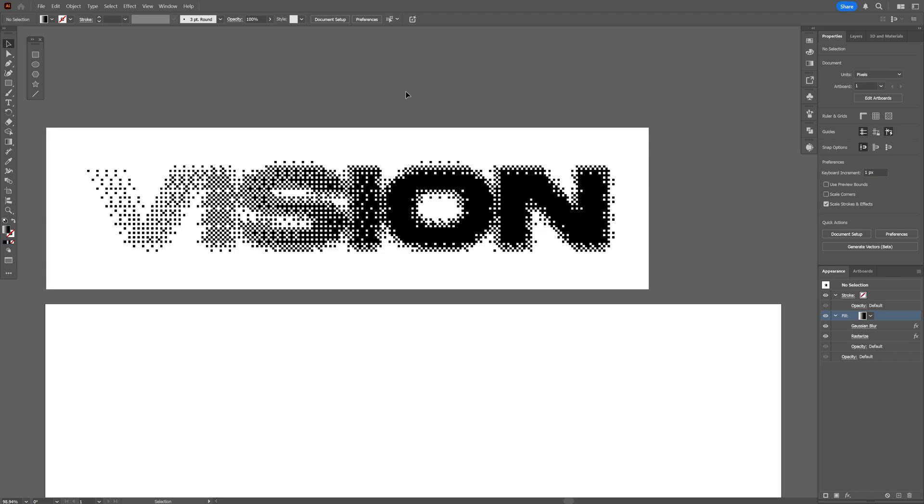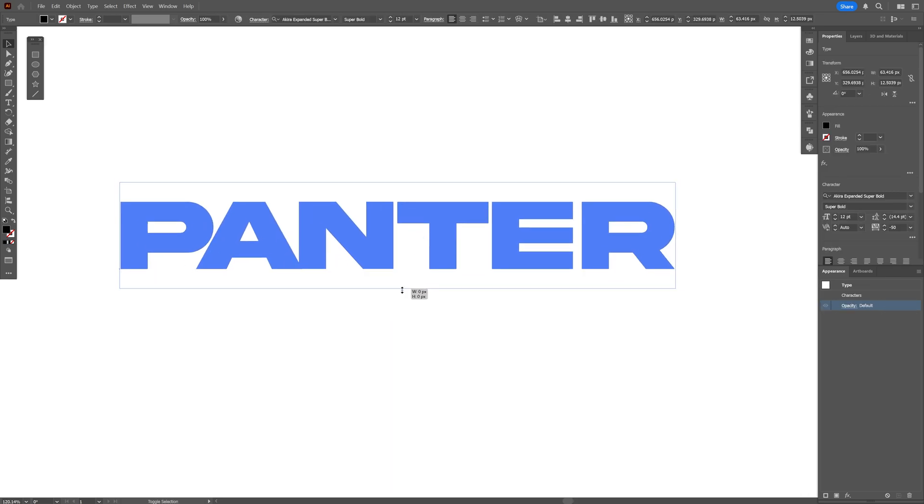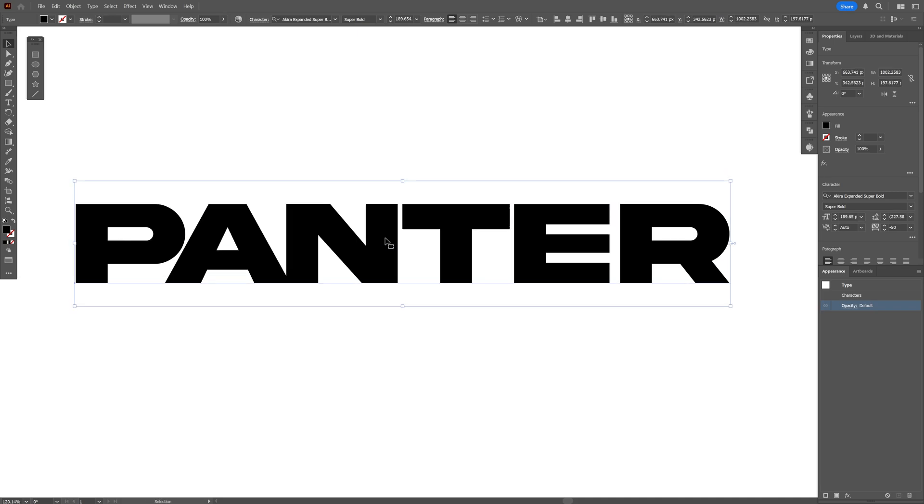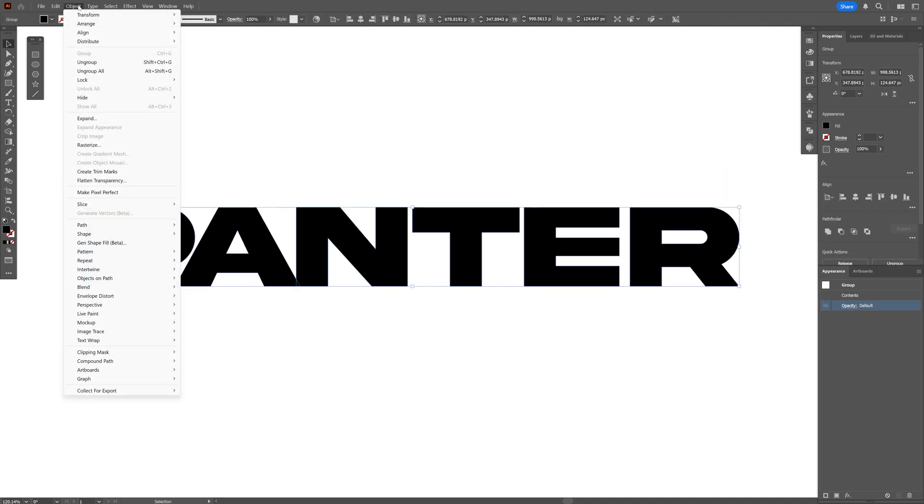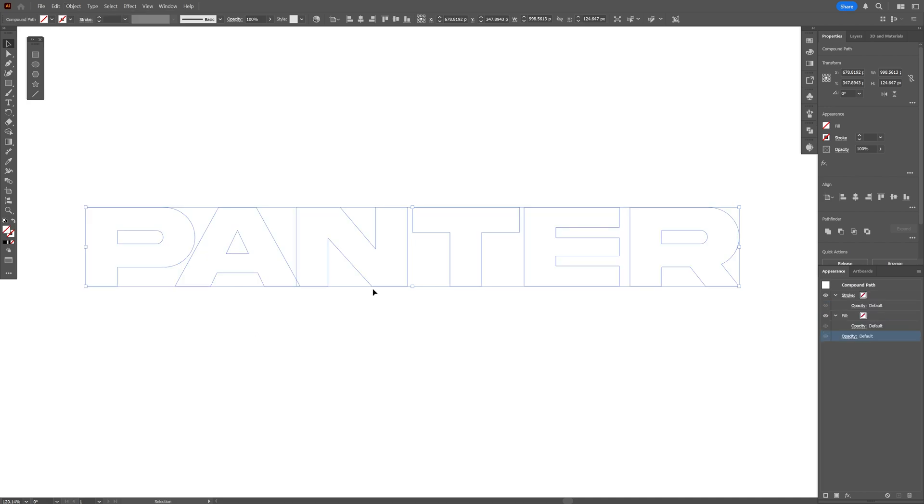So let's select the text again, right click on it, create outlines, and now we're going to go to the Object. Let's go to Compound Path and select Make. Now we're going to go to the gradient and apply gradient.